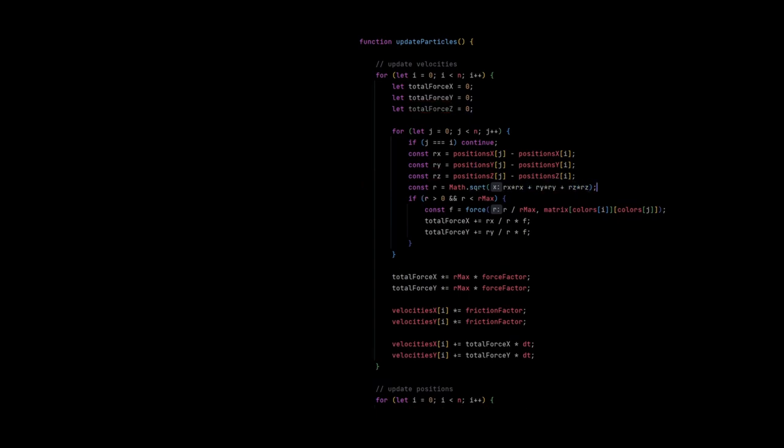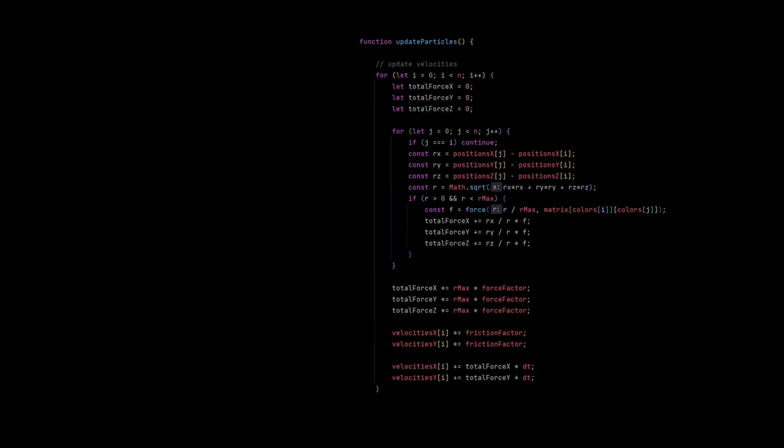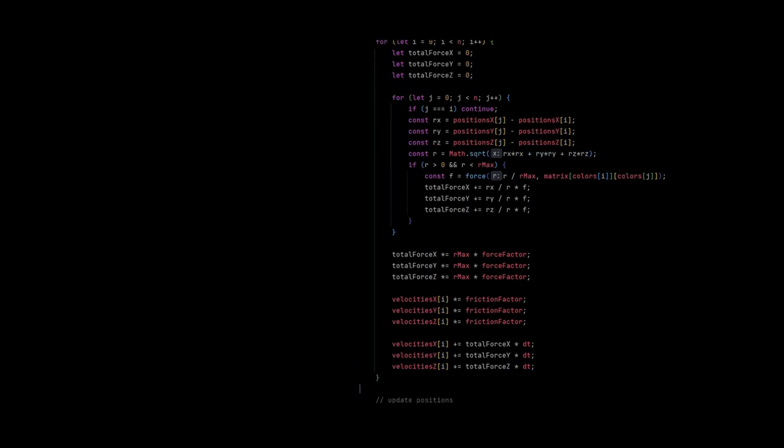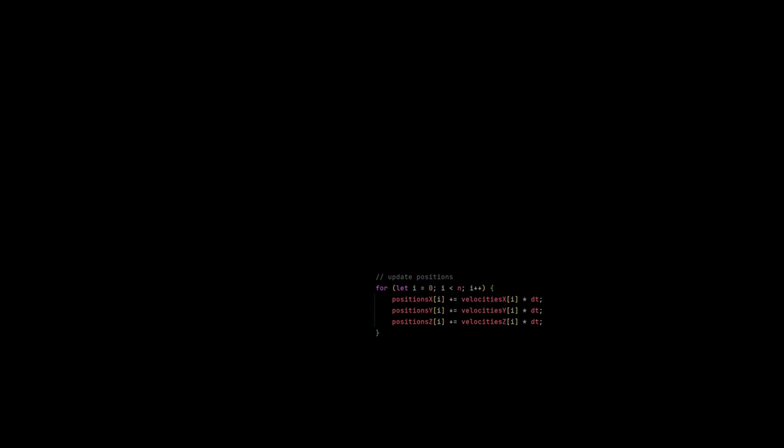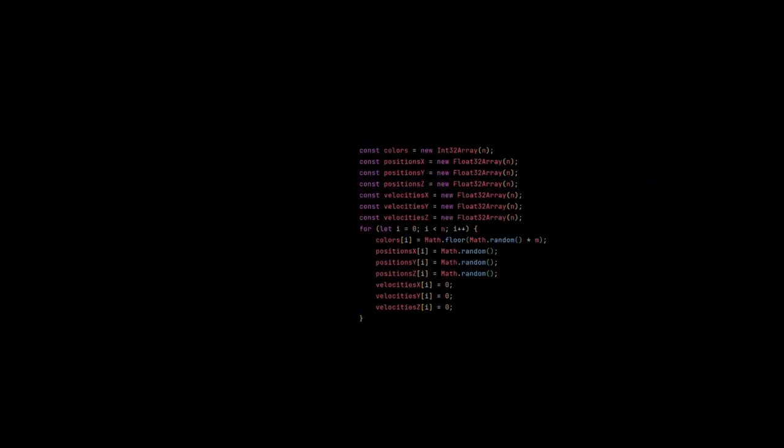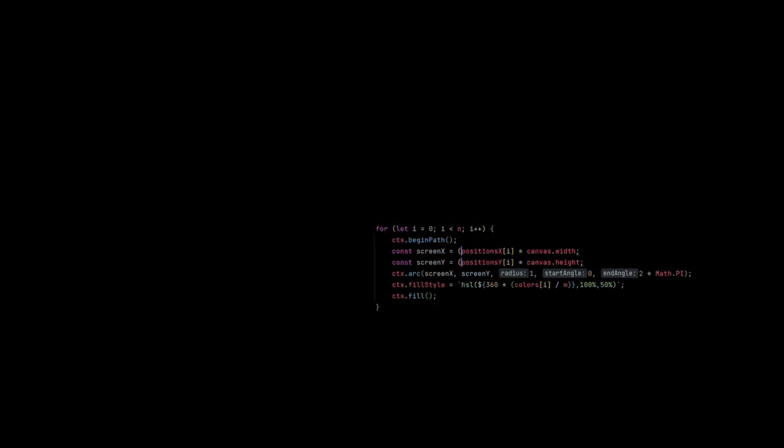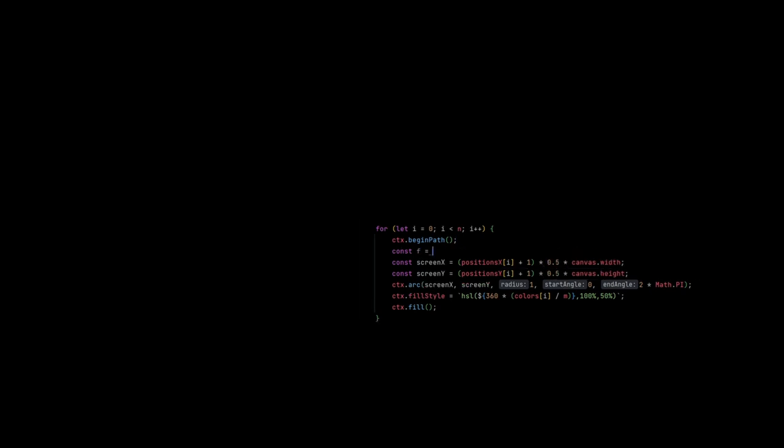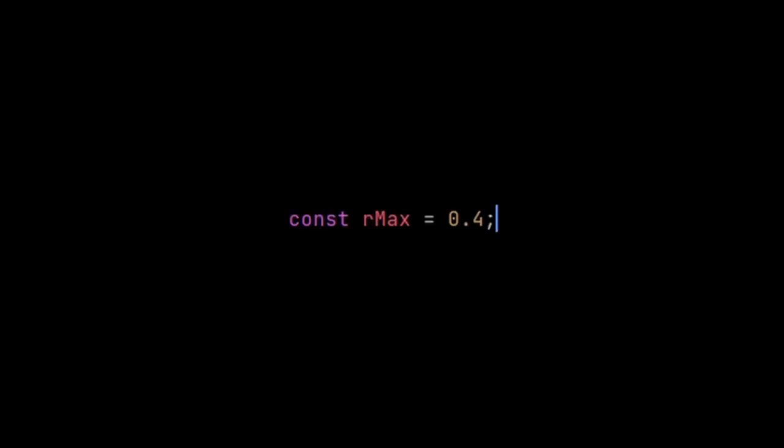Now we can easily make this 3D by simply adding additional arrays for the Z coordinate and respecting the new coordinate in all relevant parts of the code. And to render the particles with a 3D perspective, I let the coordinates range from negative 1 to 1, and then scale the screen coordinates based on the Z coordinate. And then realize again that nothing is happening, because particles in 3D are now scattered further apart. So we simply increase our maximum radius to make everything feel closer together.